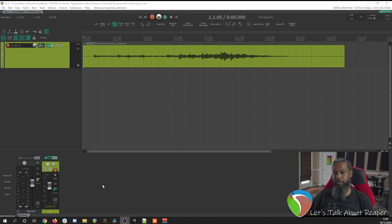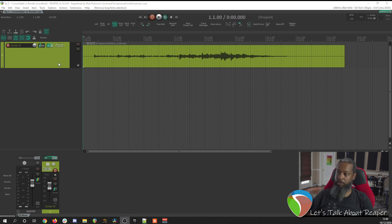Hey guys, it's Mike. Let's talk about Reaper. Recently I had a couple of friends that had some questions about consolidation versus rendering, so I thought I'd make a quick video to demonstrate the differences.